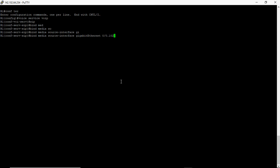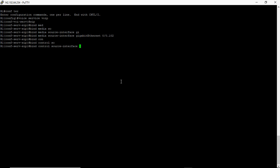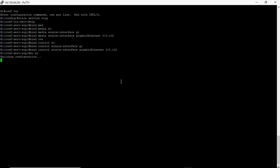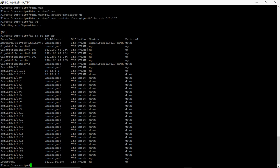Now you need to bind the media interface to GigabitEthernet 0/0.102, and also bind the control interface to the same interface 0/0.102. I'll explain why we need to bind this specific interface. If you run 'show ip interface brief', you'll see there are many IP addresses and many interfaces available.